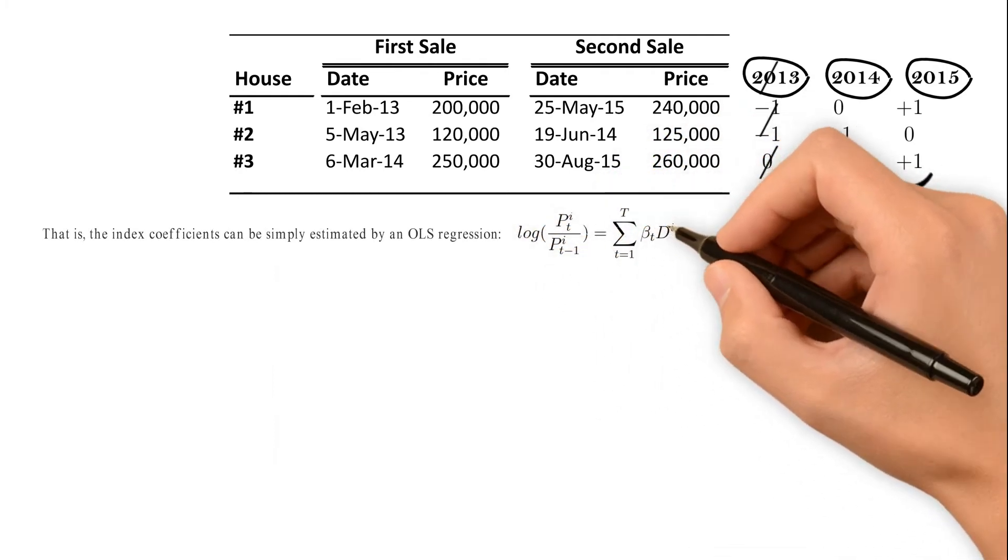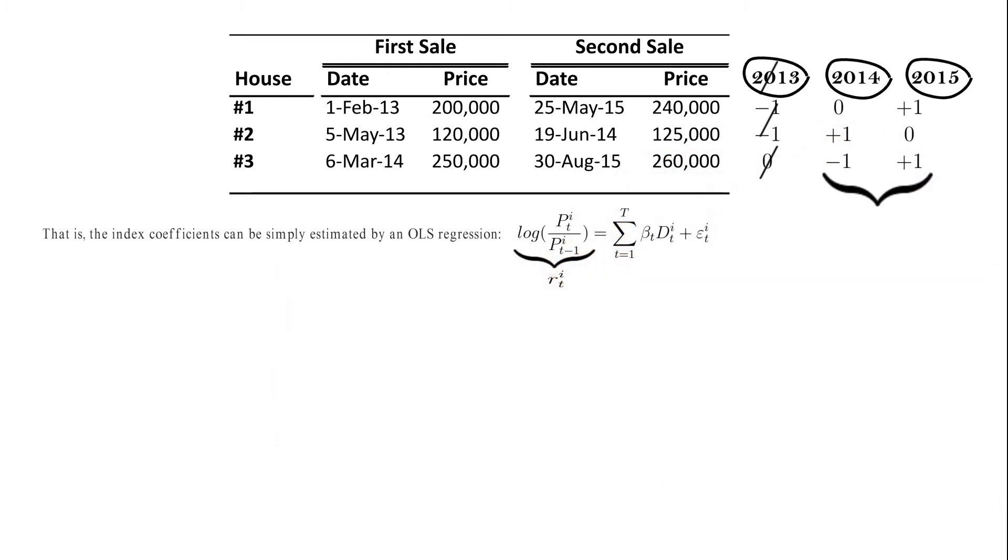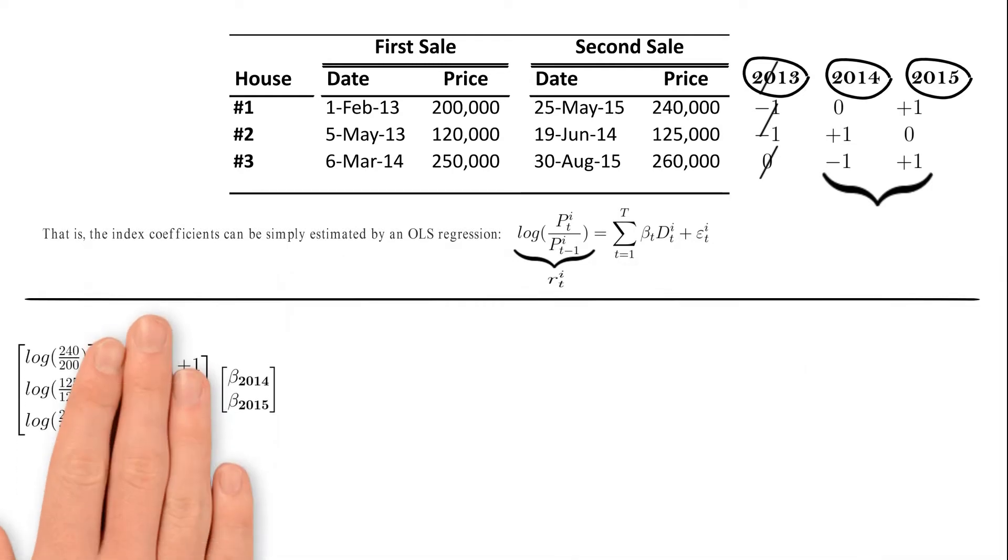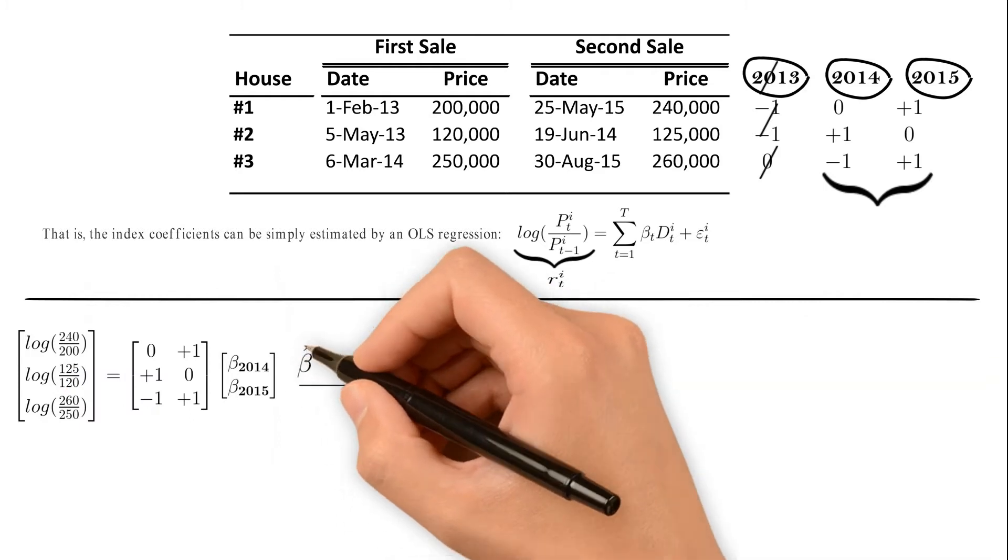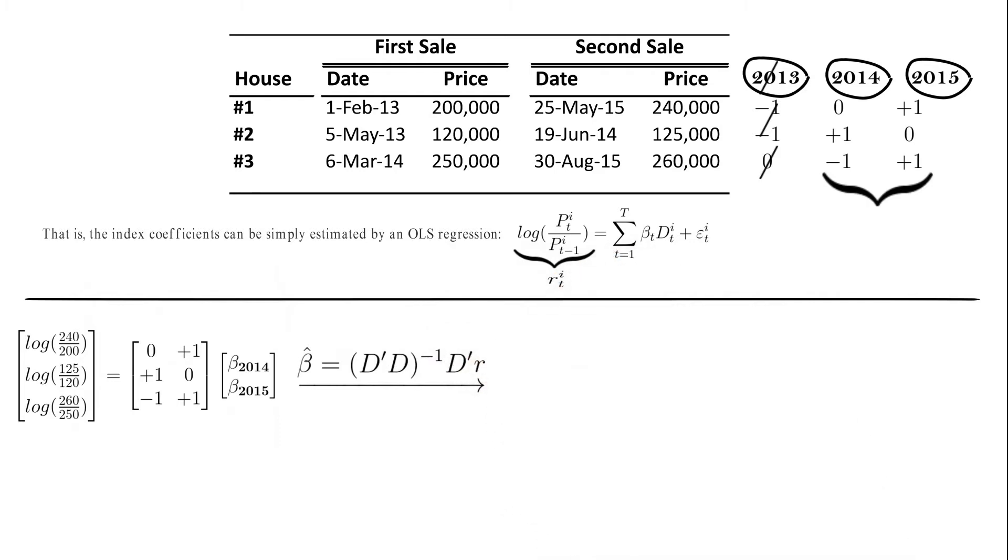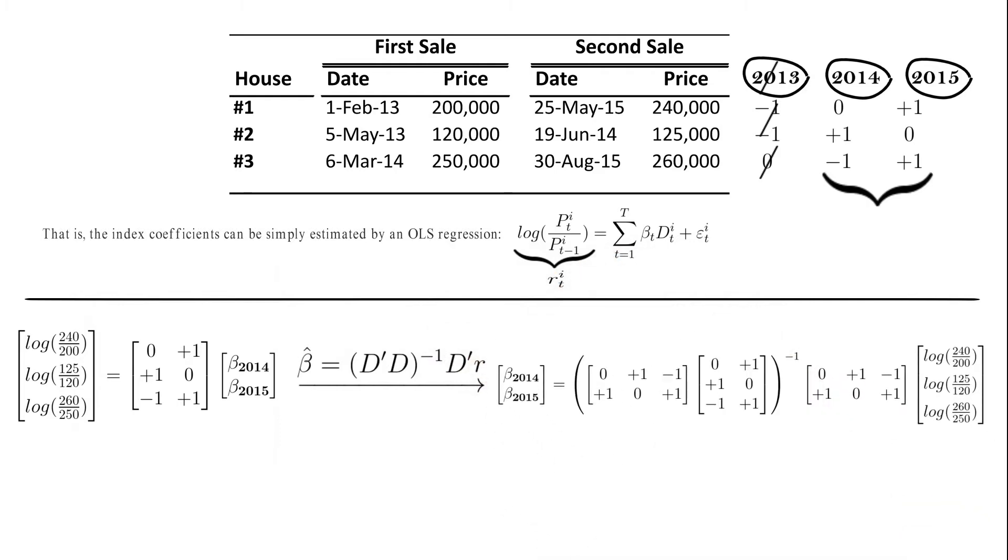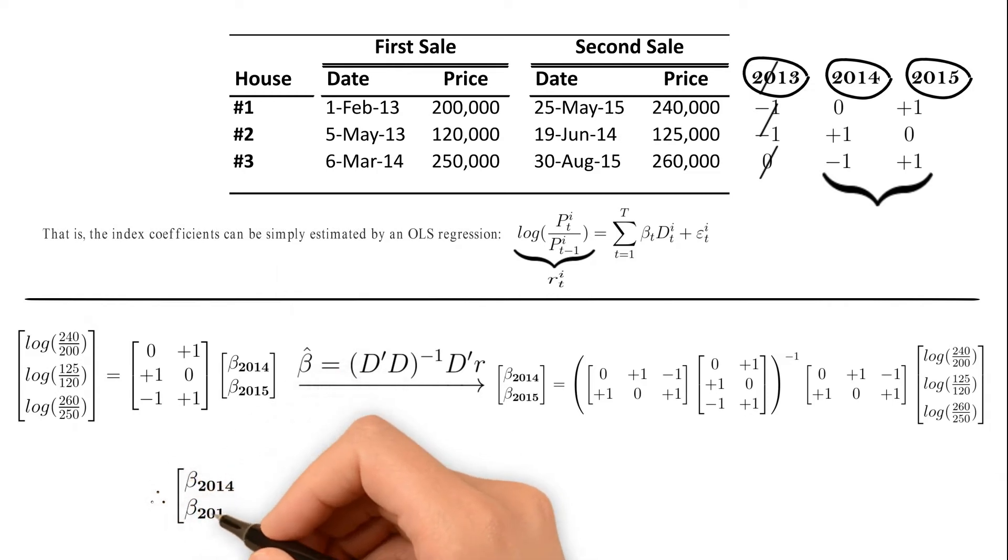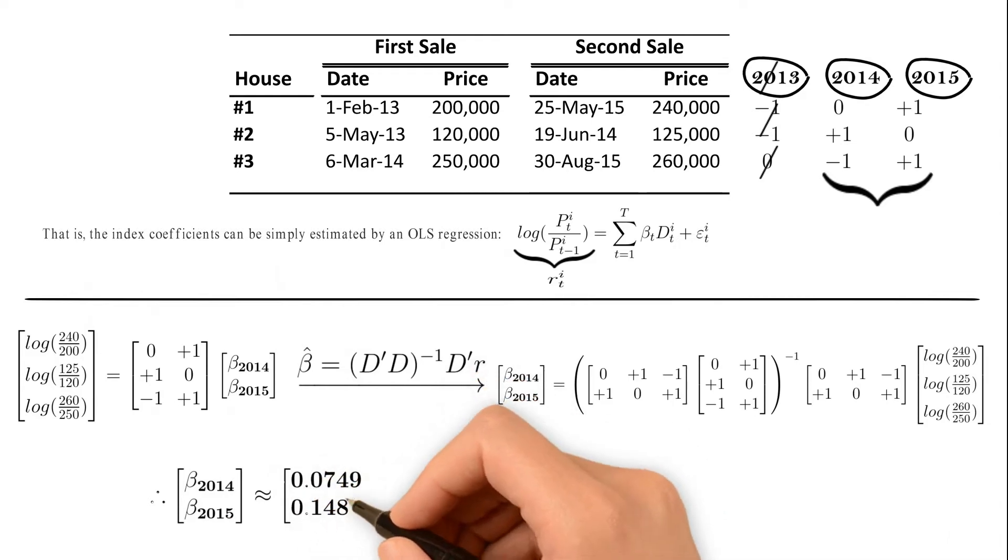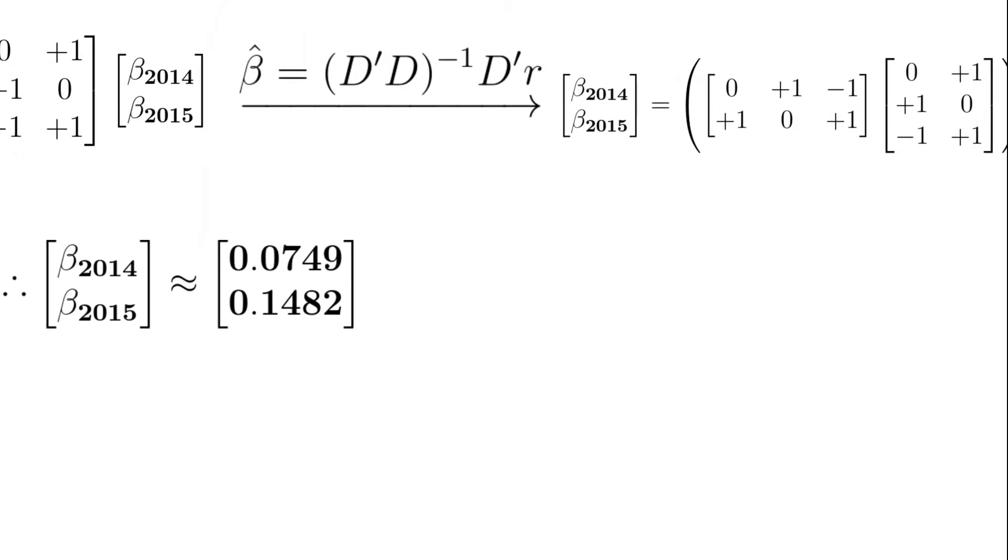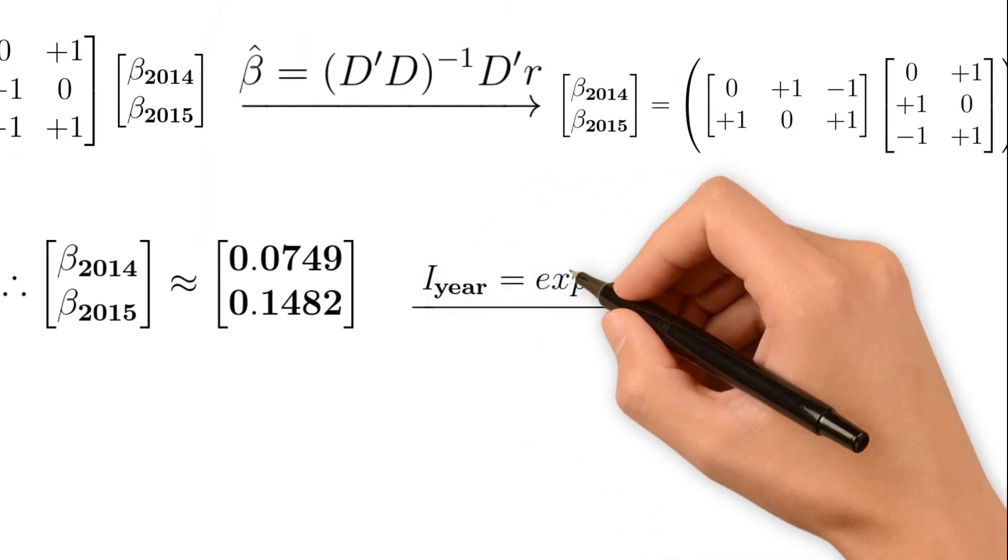Using an OLS procedure, we can estimate the coefficients in our example. The coefficients column vector is equal to the inverse of the product of the transpose dummy's matrix by its own multiplied by the transpose and the column vector of log returns. That is, the log index values in 2014 and 2015 are 0.07 and 0.15 respectively. To calculate the index levels, we calculate the exponents or antilog of these values.